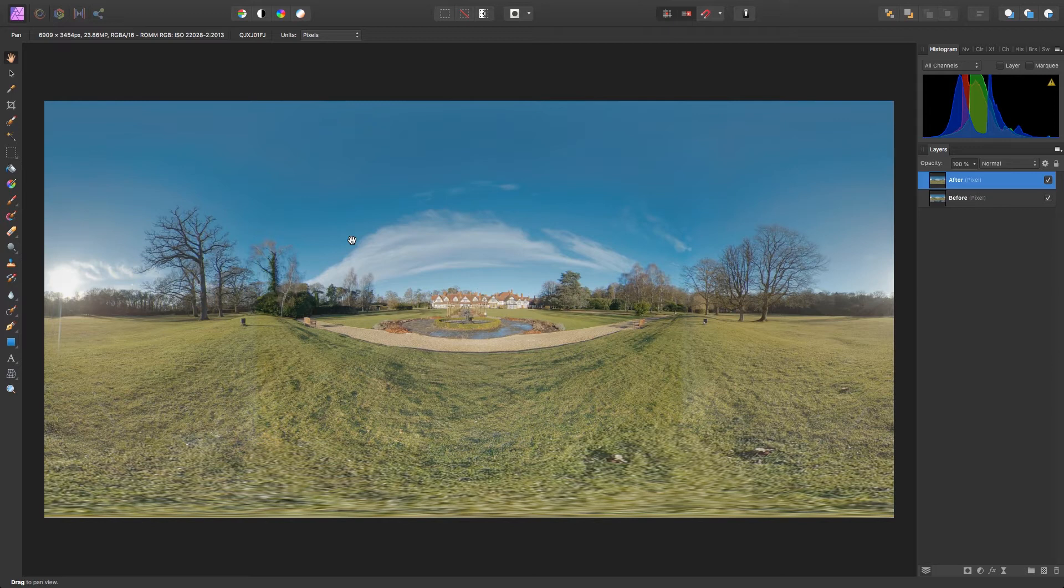Once you've downloaded your image and opened it up in Affinity Photo, you'll get this view. The immersive 360 image has been rolled out flat like a map. But don't worry.